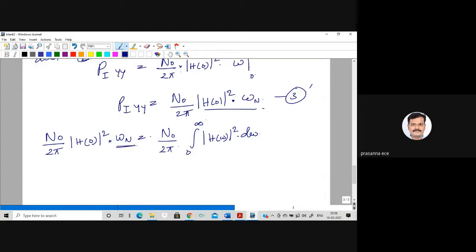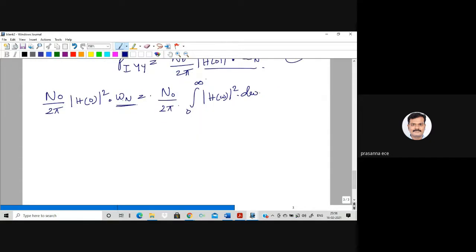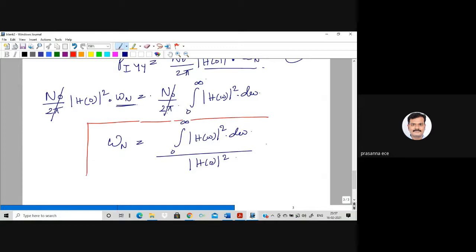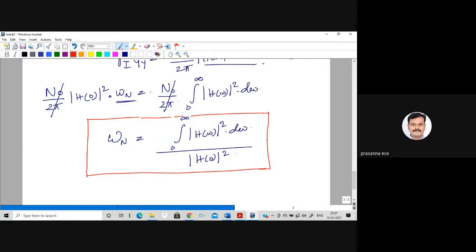Our aim is to find ω_n, the noise bandwidth — the bandwidth of the ideal system that gives the same output power as the practical system. The required formula is: ω_n = ∫₀^{∞} |H(ω)|² dω / |H(0)|². This is the formula for the noise bandwidth of any practical system.